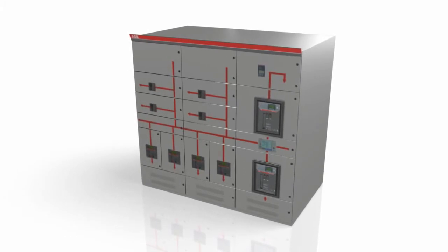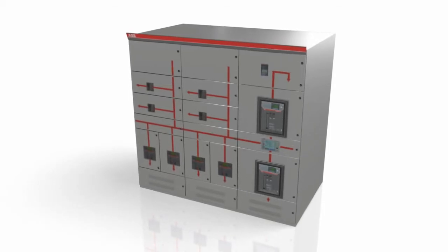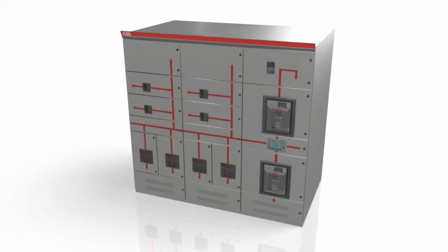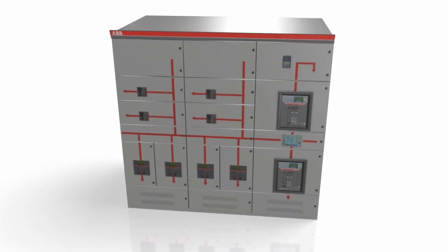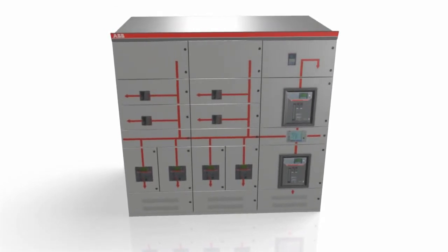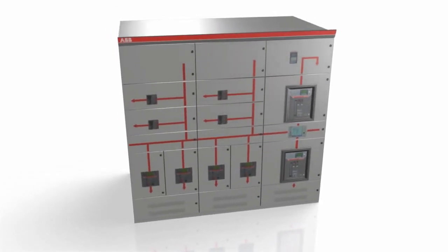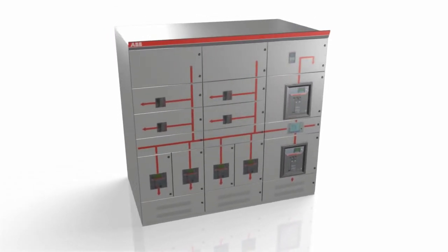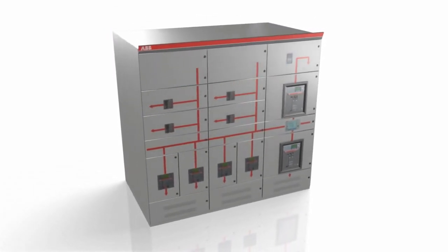The full MNS platform covers front access, rear access, conventional and intelligent solutions as well as IEC and UL ANSI standards.